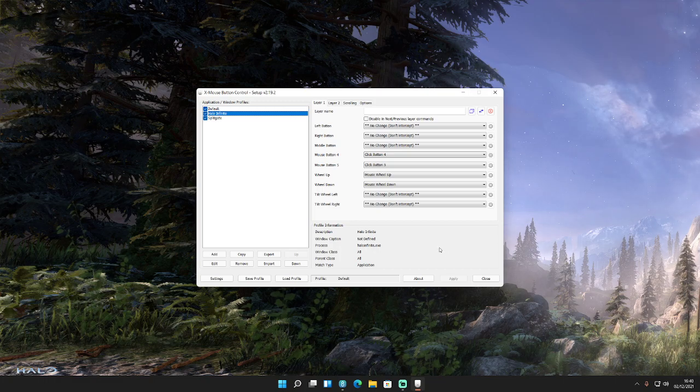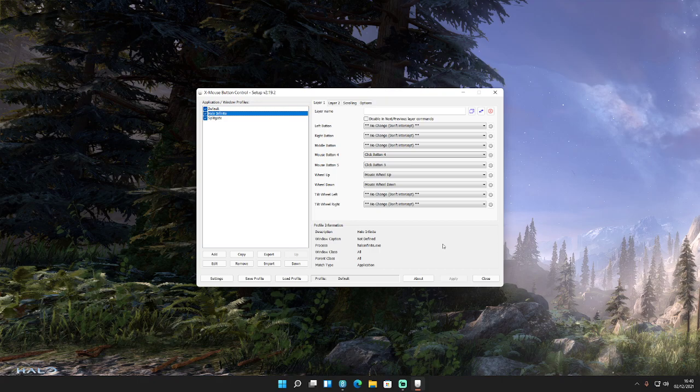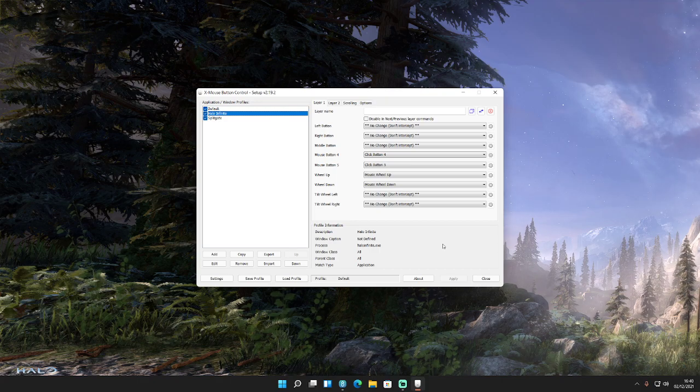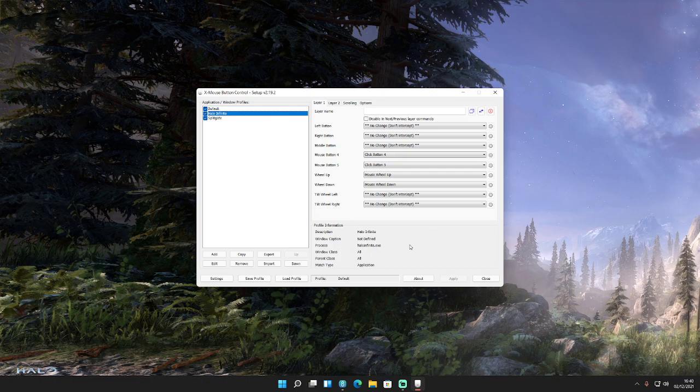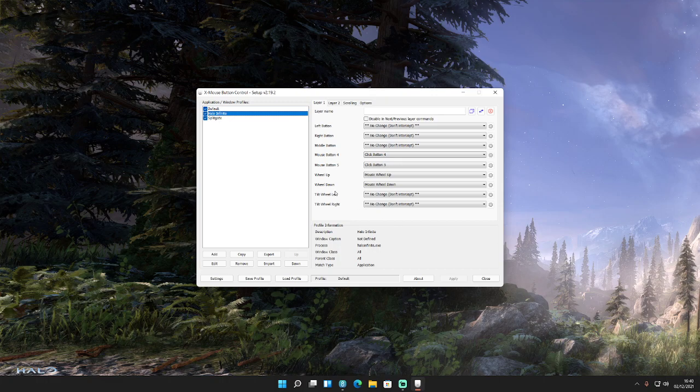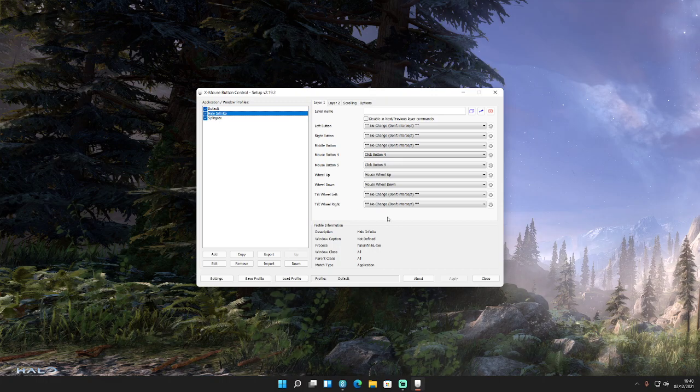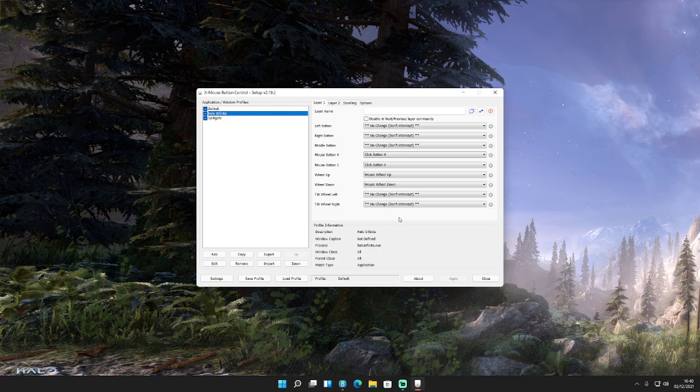It can program macros as well, so that one key press on your mouse does more than one action. Now you're going into the grey area there where anti-cheat might detect something. So I would suggest you stay away from using the macro format. But anyway, in terms of fixing this for Halo, you'll have no issues.